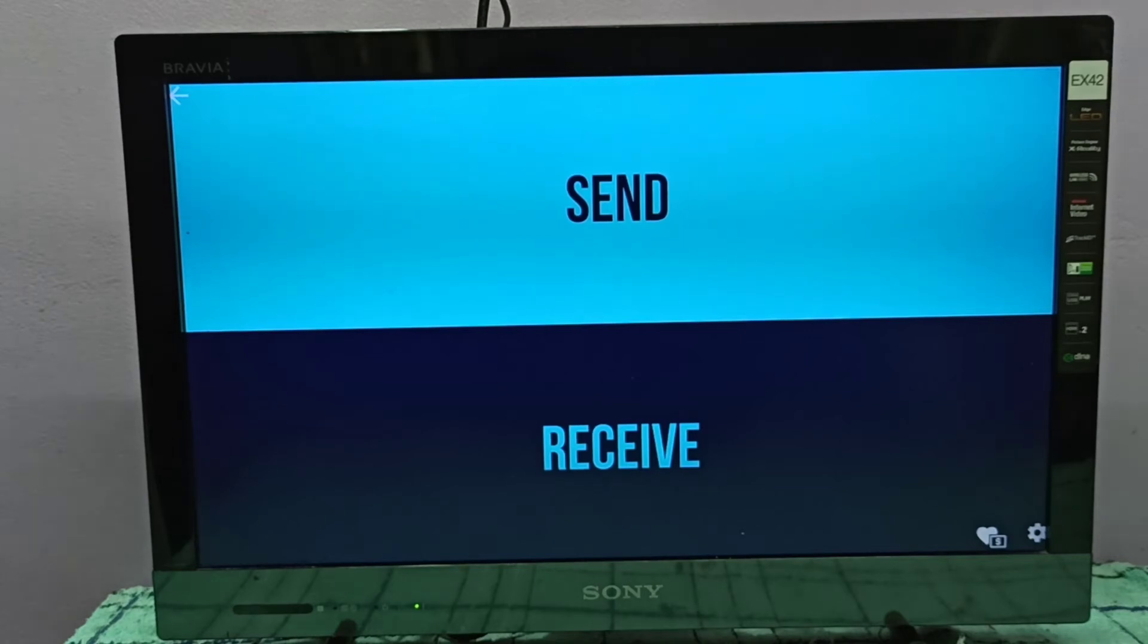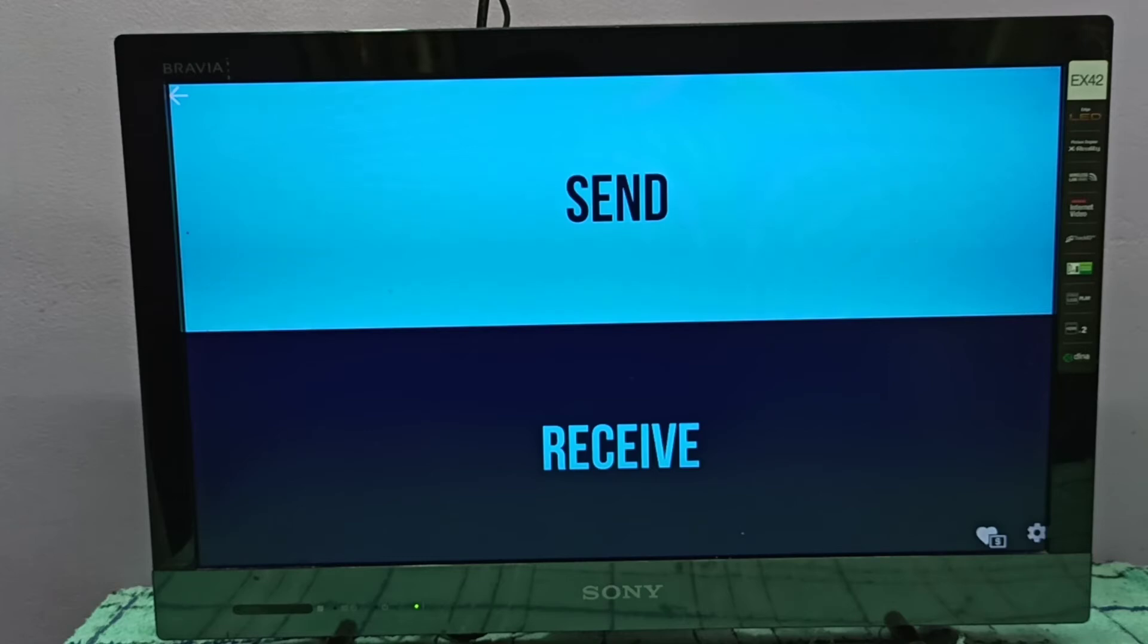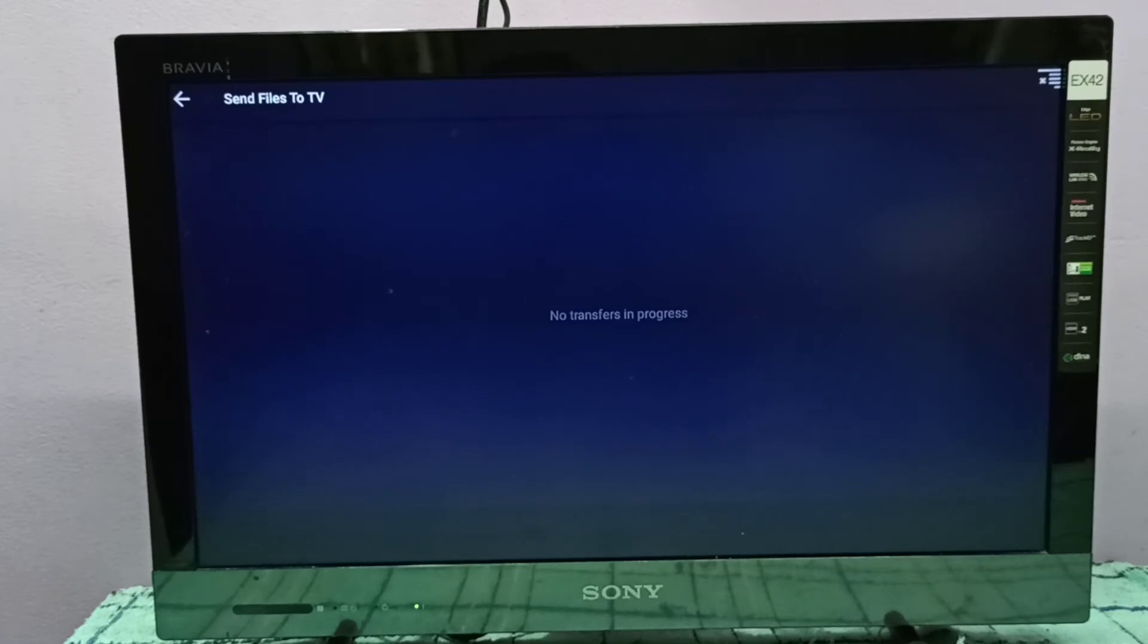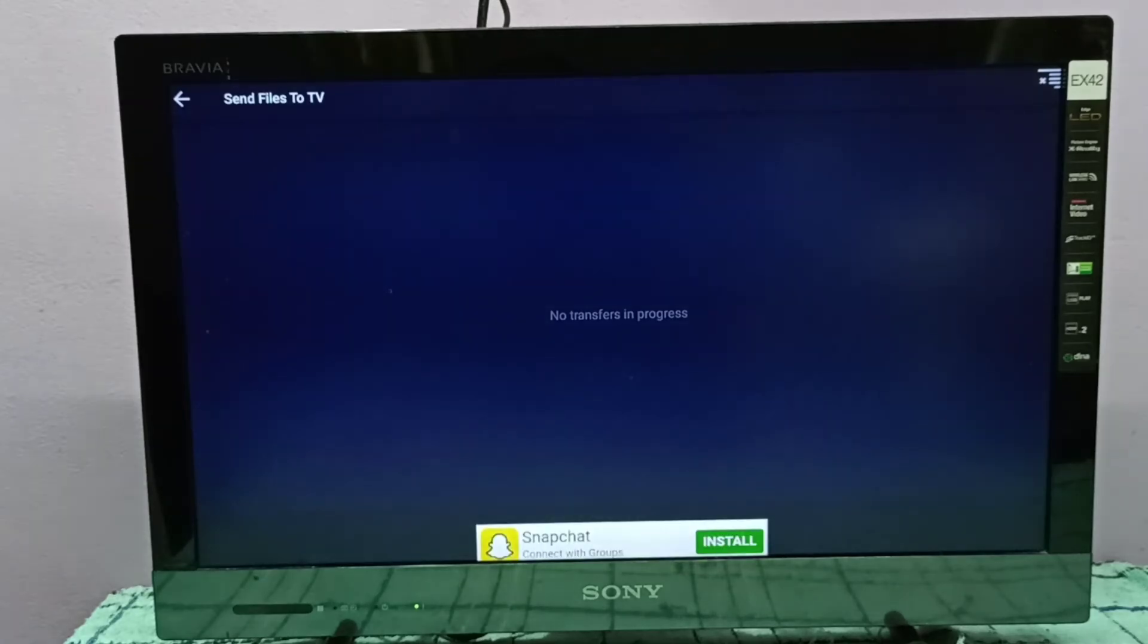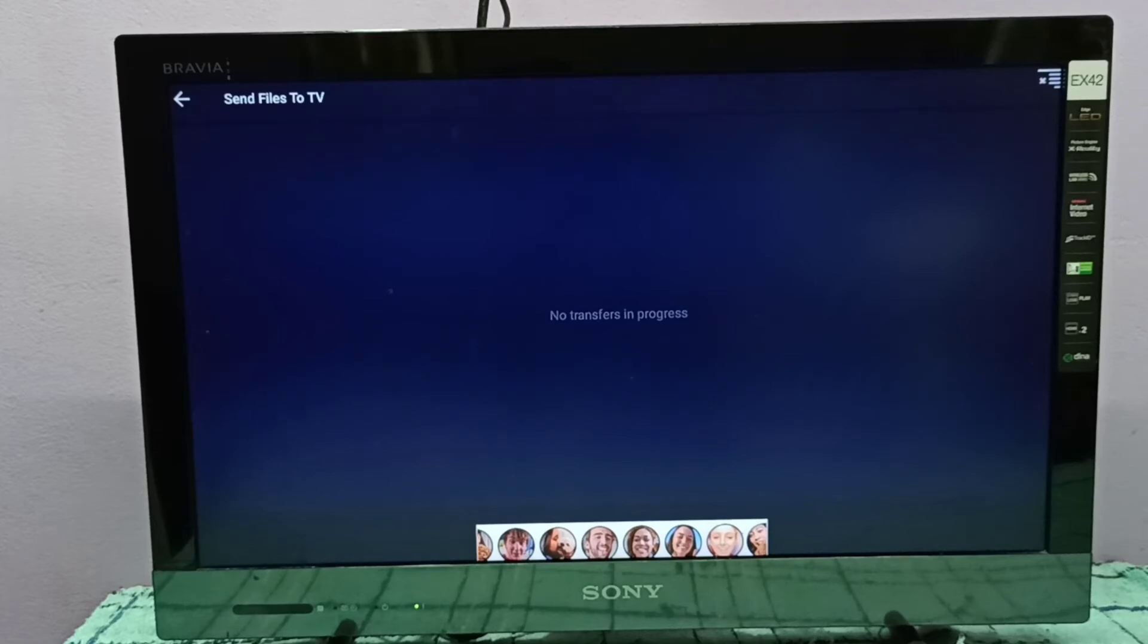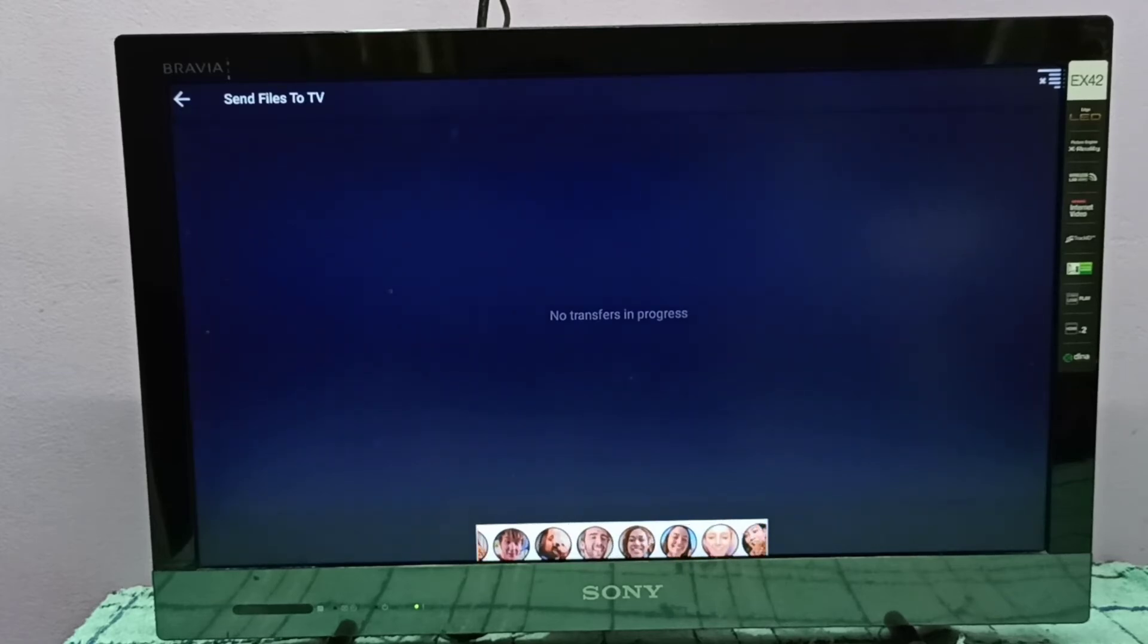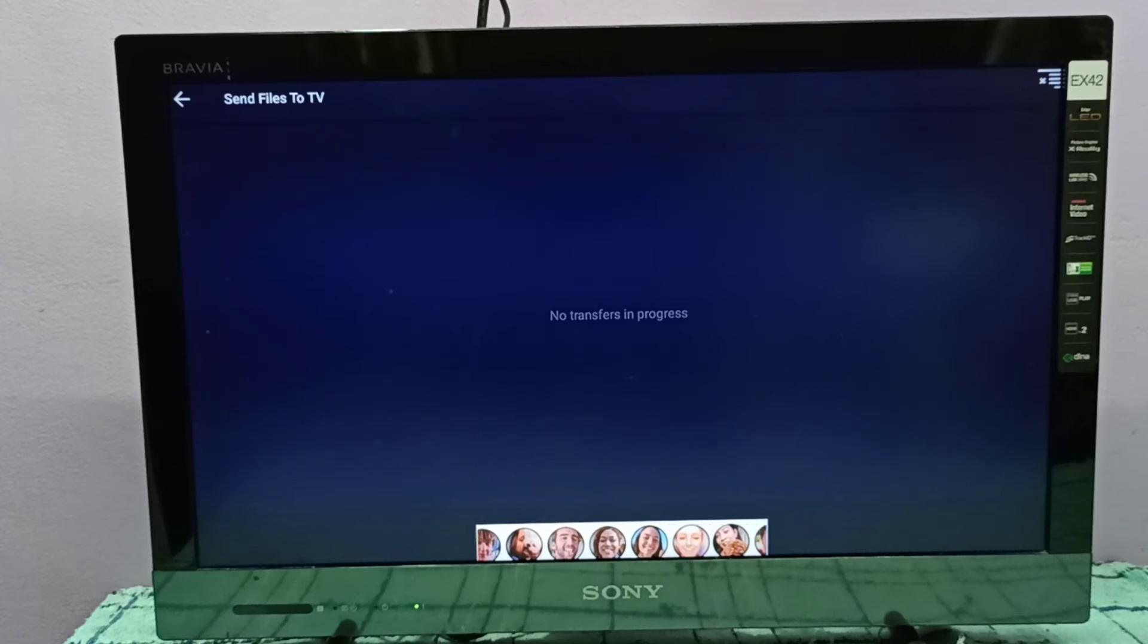Okay, so if you are planning to send file from mobile phone to TV, here you have to select Receive option. Then in mobile phone you can install same app, then there you can select Send option, then you can send file from mobile phone to TV.